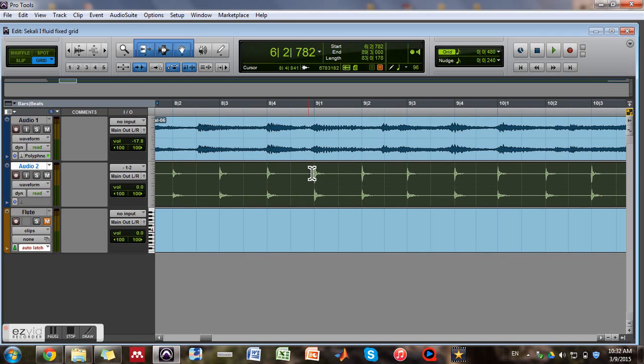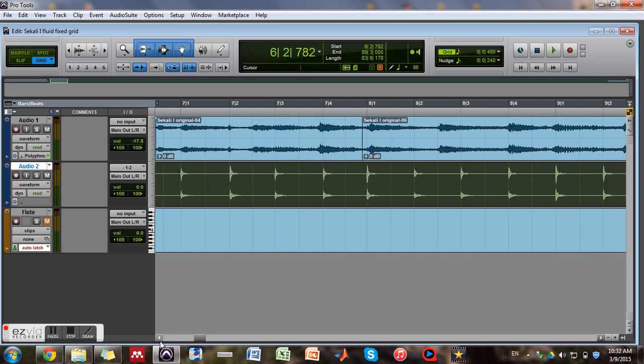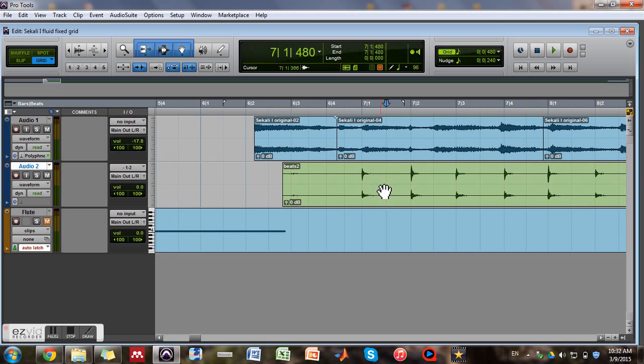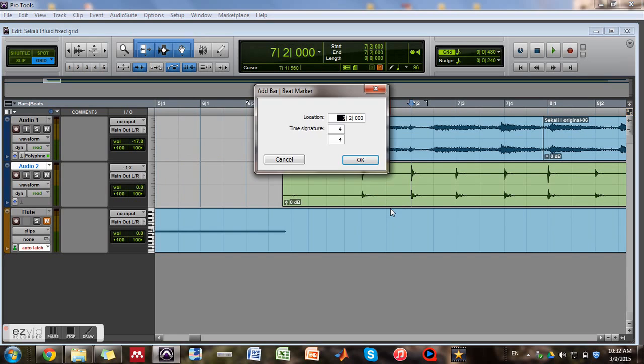Yeah, so this is an amazing thing about Beat Detective. You don't have to go to every transient and identify the beat using Control I. So, hope that helps.